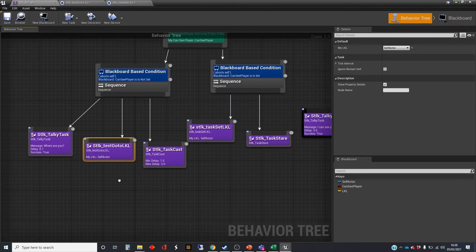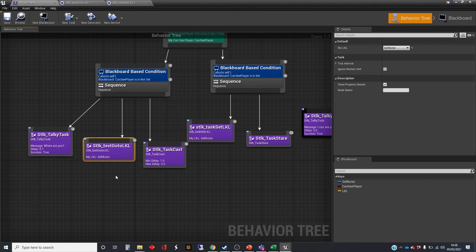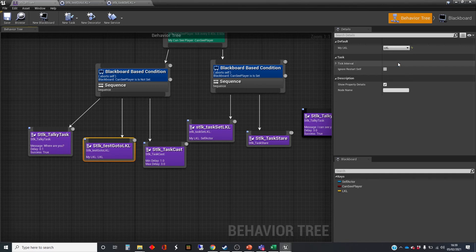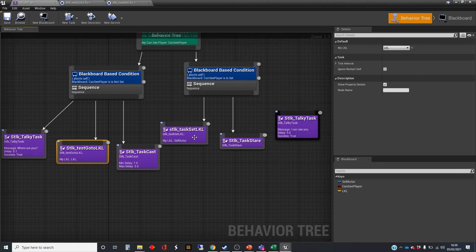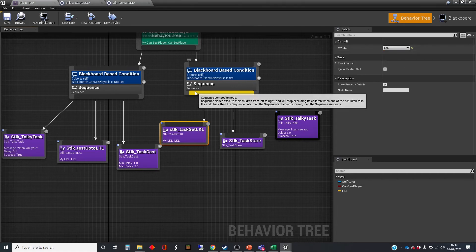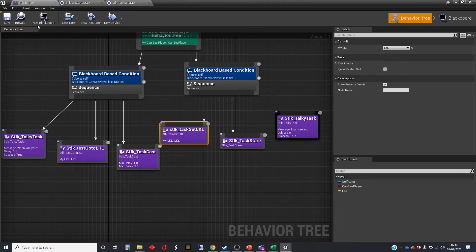Because, once again, these keys have not been plugged into the blackboard yet. So I need to make sure we've done that. Let's go to the last known location. Where's the key? My LKL. The same for this one here. Right.